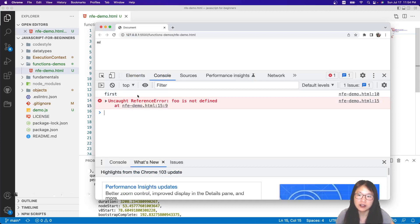The next point is that a named function expression will allow the function to reference itself internally. That is when we would use a named function expression. Now I will give you a concrete example using a Fibonacci sequence. Let me show you what a Fibonacci sequence is: F0 is 0, F1 is 1, F2 equals F1 plus F0 so it's 1, F3 equals F1 plus F2 so it's 2, F4 equals F2 plus F3 so it's 3, F5 equals F4 plus F3 so it's 5.